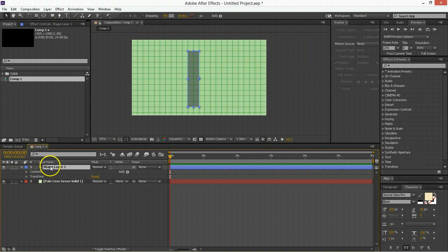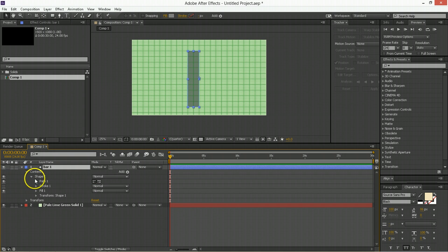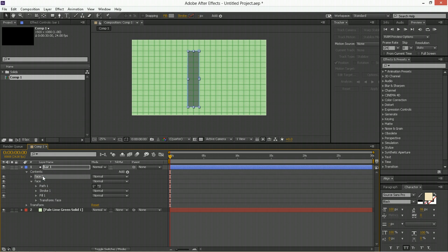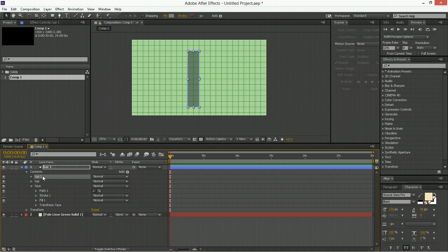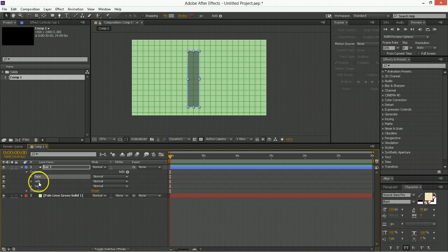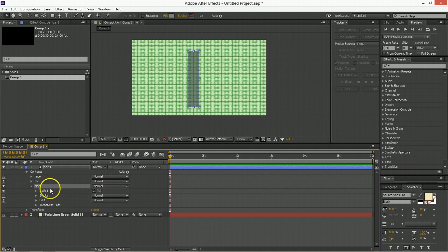Now we're going to rename this to be bar 1. Go to the contents of bar 1. You have something called shape 1 which has a path, a stroke, a fill, and a transform on it. So take shape 1 and we can rename shape 1 to be face. And we can duplicate that. We can rename this to be top. And we can duplicate that. And we can rename this to be side.